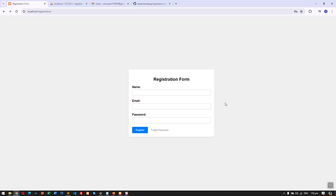In this video we are going to discuss the different features of our simple registration system using HTML, CSS, JavaScript, PHP, and MySQL. We are also using PHP Mailer to send a confirmation email once the user successfully registers in our system. We also have a forgot password feature which can be used in case the user forgets their password.